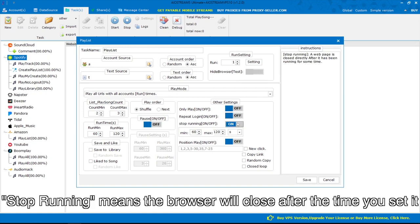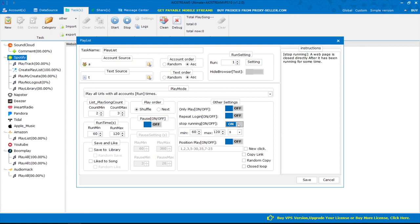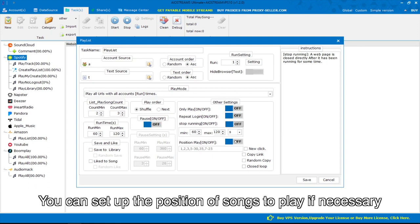Stop running means the browser will close after the time you set. You can set up the position of songs to play if necessary.